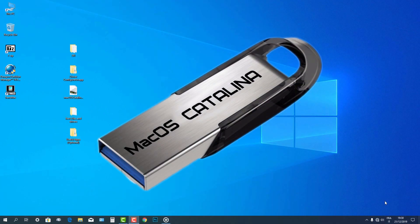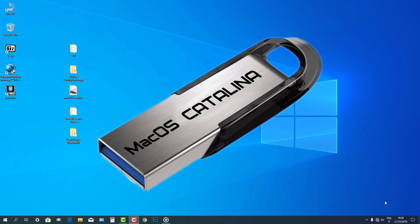Congratulations! Till this step, you are completely ready to boot your PC and install macOS 10.15 Catalina.